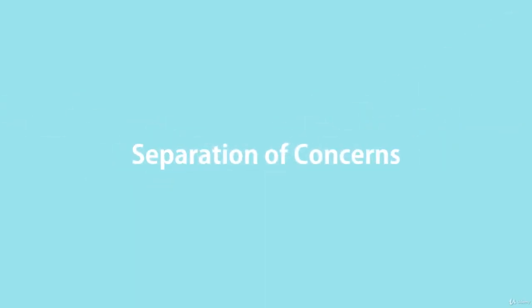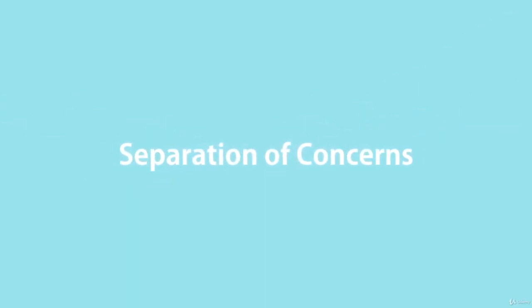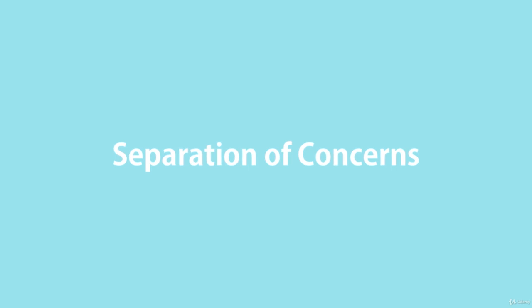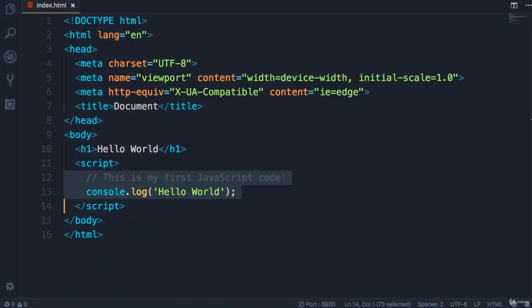We have the same principle in programming, so we want to separate HTML, which is all about content, from JavaScript, which is all about behavior. How should your web page behave? What should happen when we hover our mouse over a given element? Maybe something should pop up, maybe something should be hidden. So we use JavaScript to implement behavior.